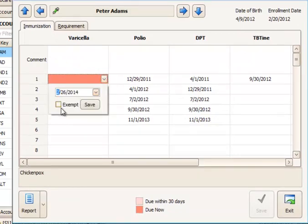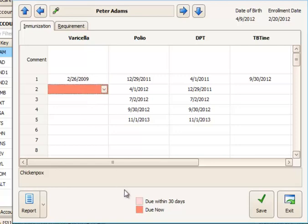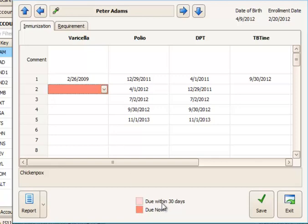Save that. You'll notice that it's red. That's telling us that it's due now. If we're close, if we're within 30 days of the due date, then this box would be pink rather than red. Also it would show on our immunization reports as due soon rather than due now.